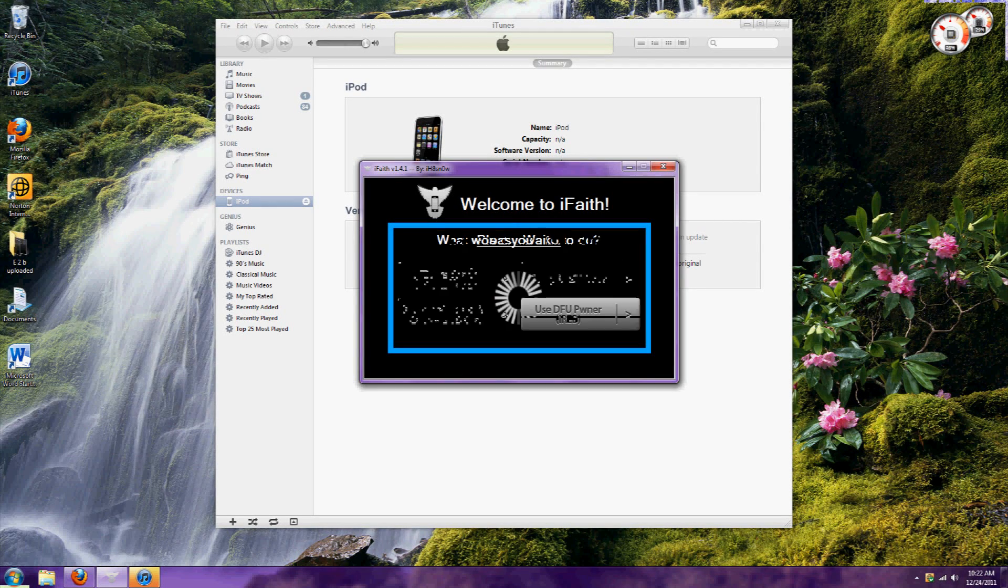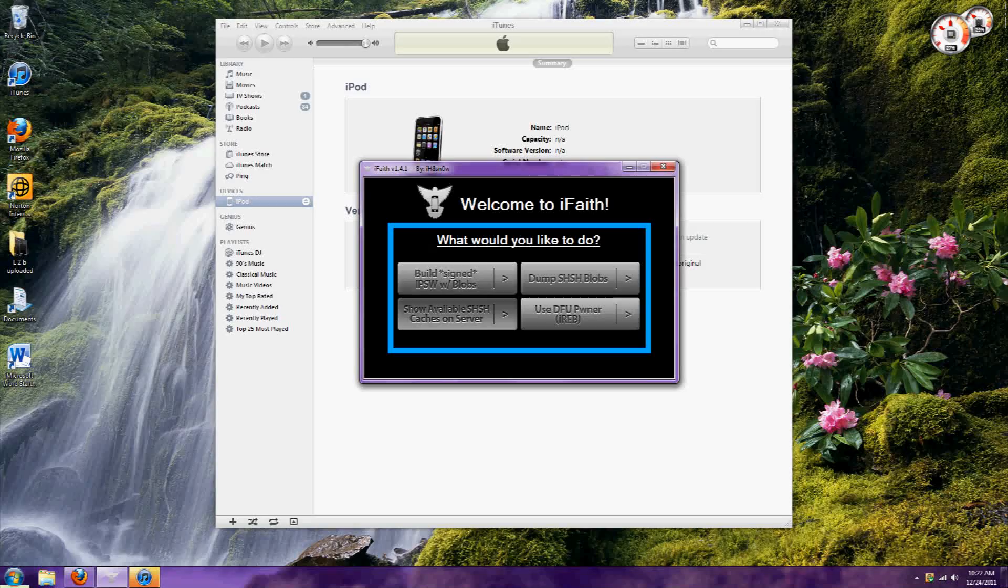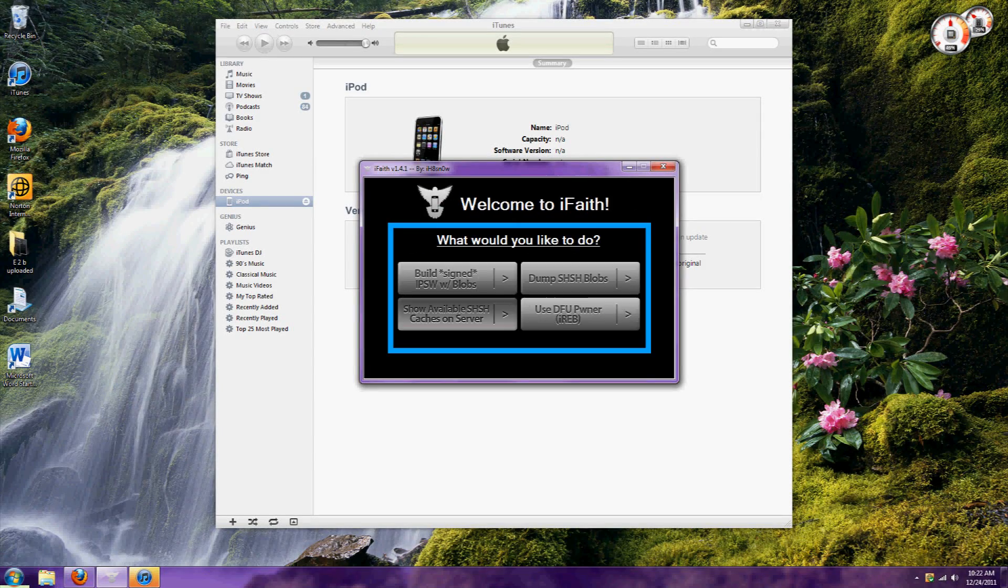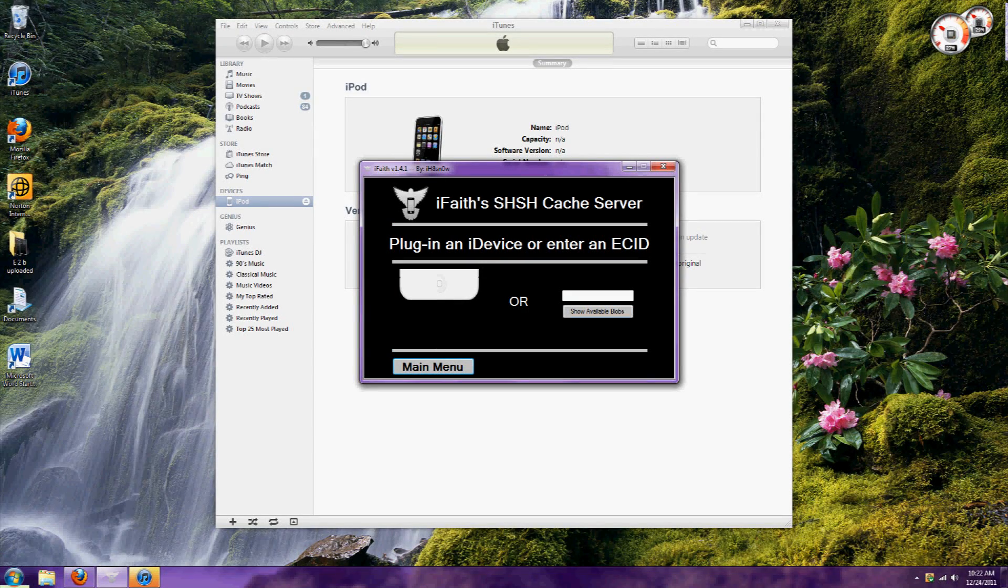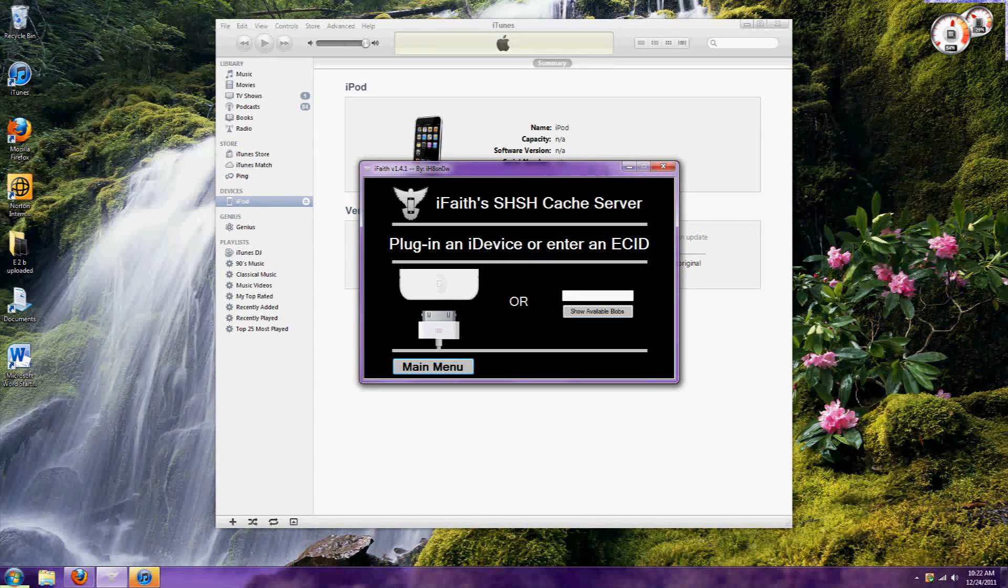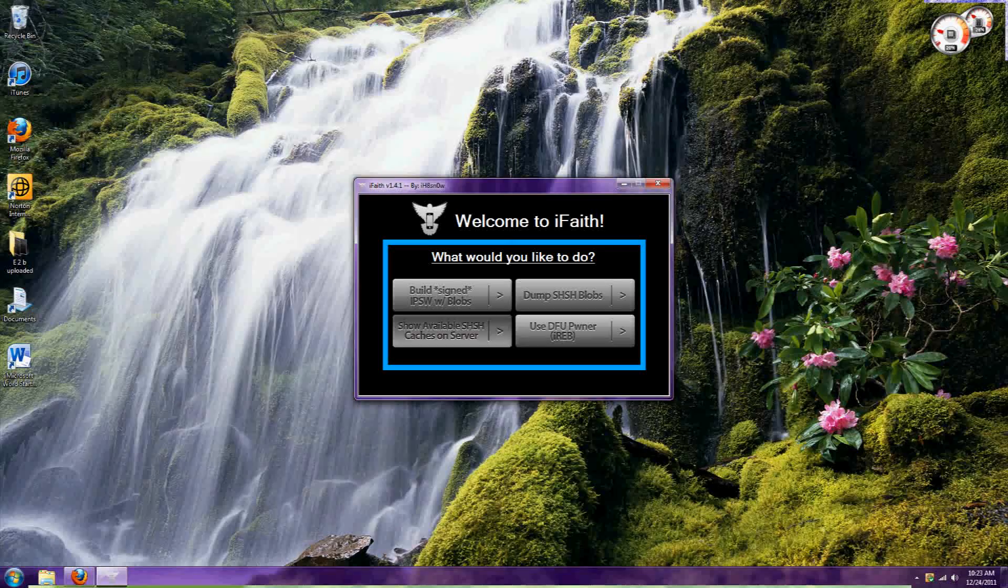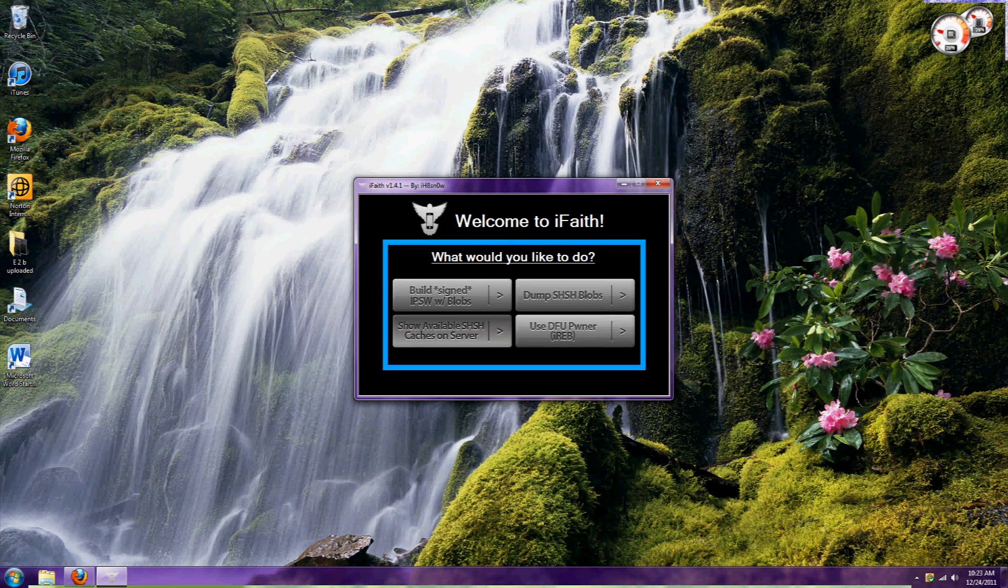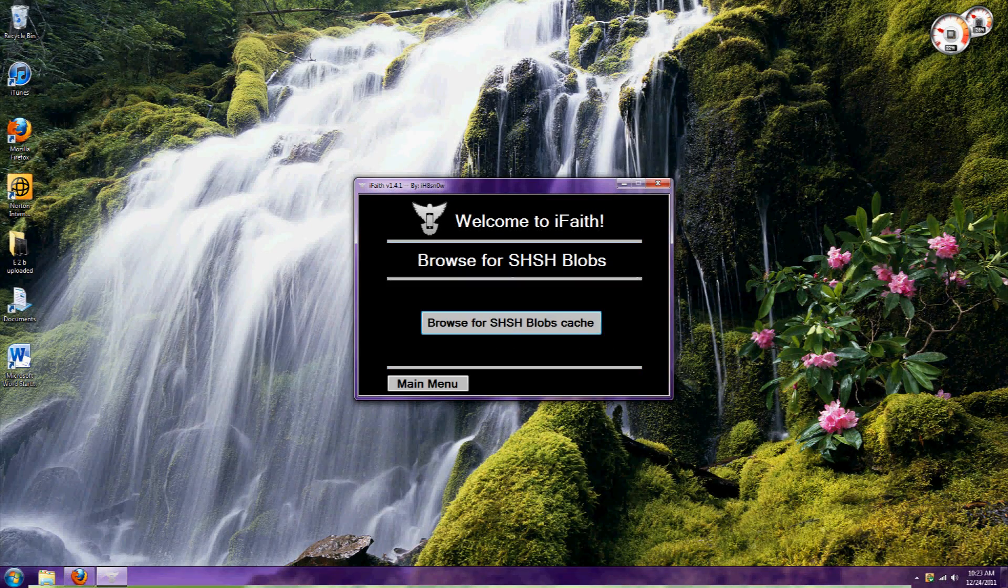Now, something you can do is find what kind of SHSHs you actually have. If you actually want to downgrade your iPod, you'll have to click on the restore option.